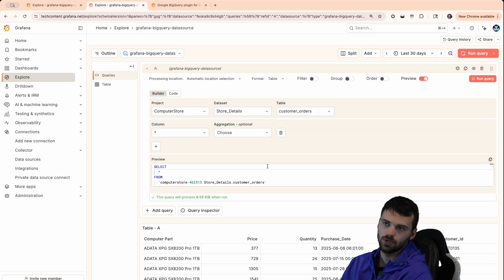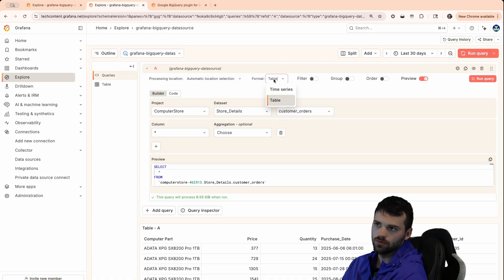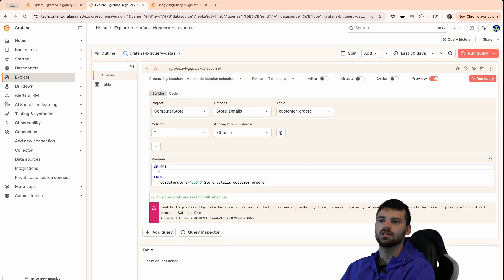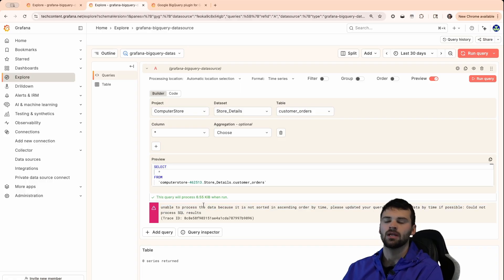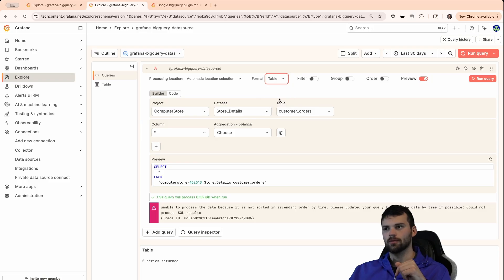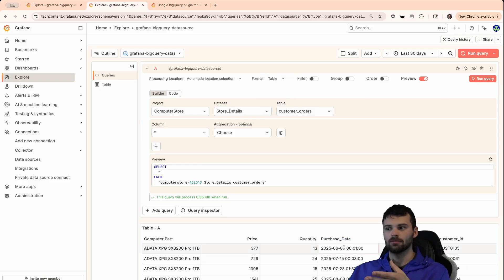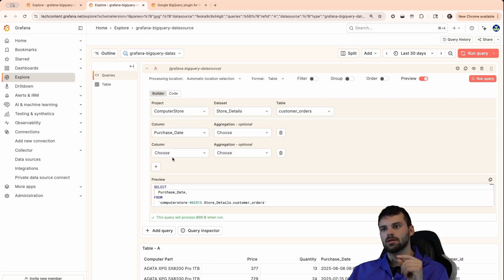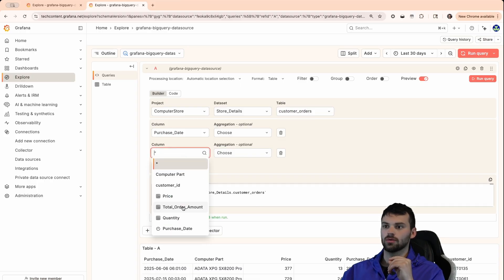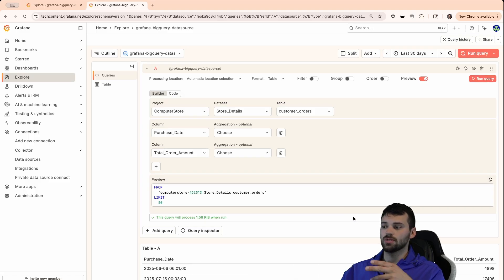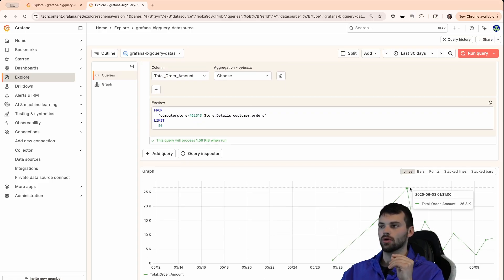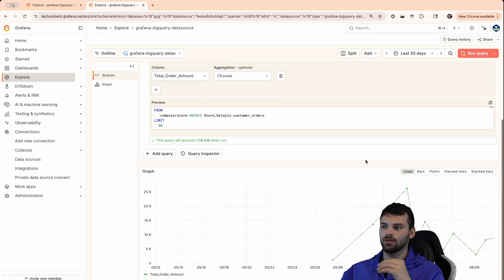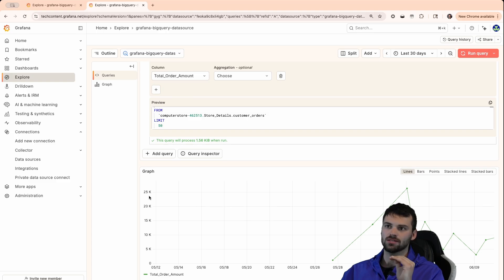Let's visualize this as something more useful — we want to see what the purchases over time look like. We can flip this to time series. Looking back at the table data, there is a purchase date column in ISO format. So we'll select that as our column — you'll see the clock icon indicating this will be our time on the x-axis. For the y-axis we'll choose total order amount. When we run the query, we still see it in table view, so we'll toggle the format to be time series. Now we can see our purchases over time, with purchase date on the x-axis and total order amount on the y-axis.